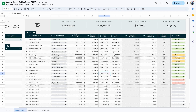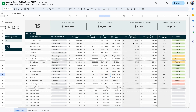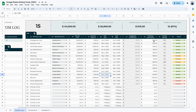Select your start date by double-clicking in the cell and selecting the appropriate date. Do the same for your goal date — type in whatever date you want to complete this savings fund. The next step is the suggested contribution, which is based on your savings goal minus the starting balance, divided by the duration between the start date and the goal date.